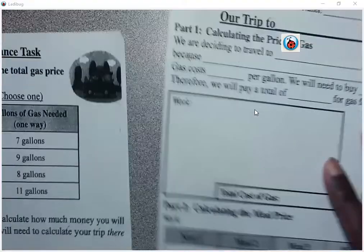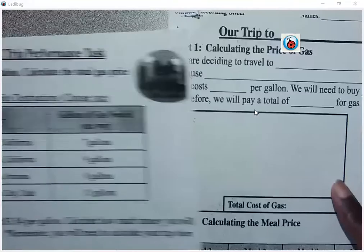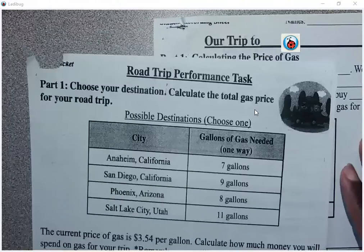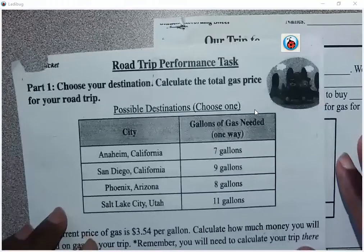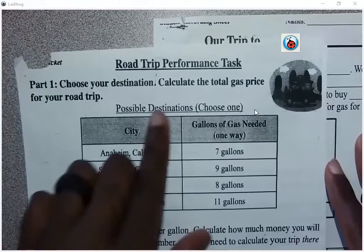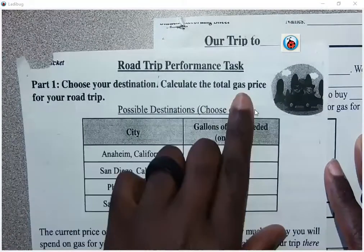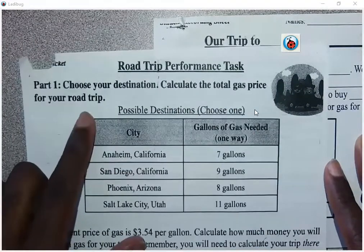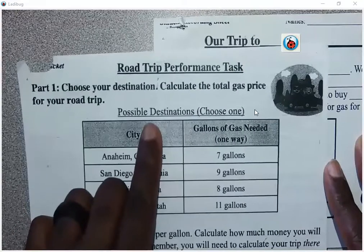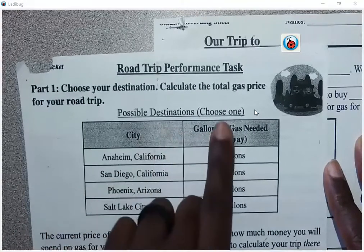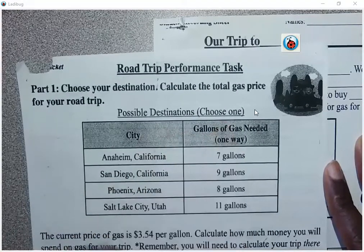For part one, it gives us information as far as choose your destination and calculate the total gas price for your trip. Under possible destinations, it says choose one.